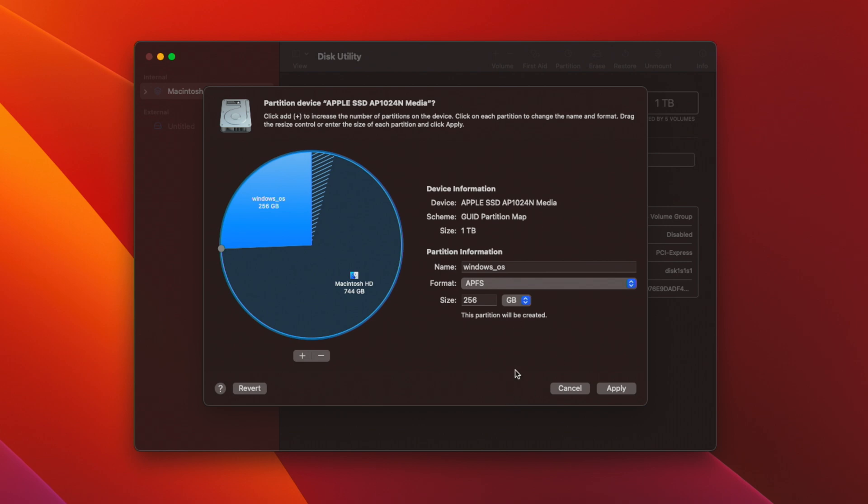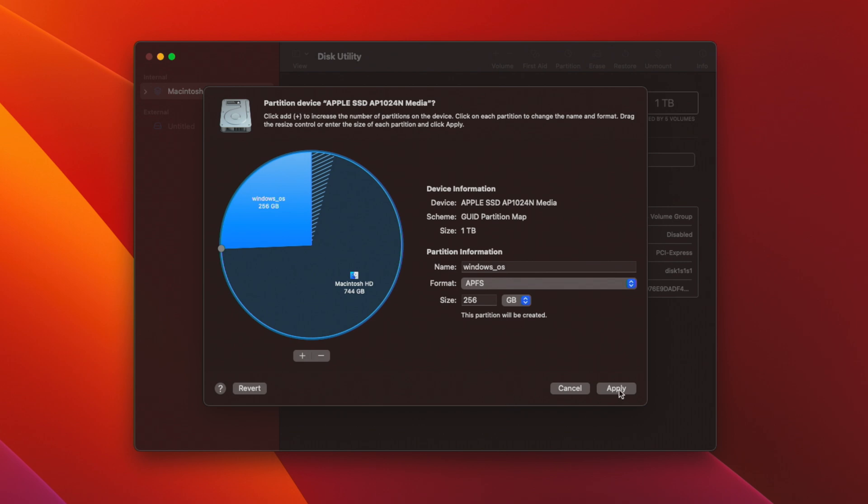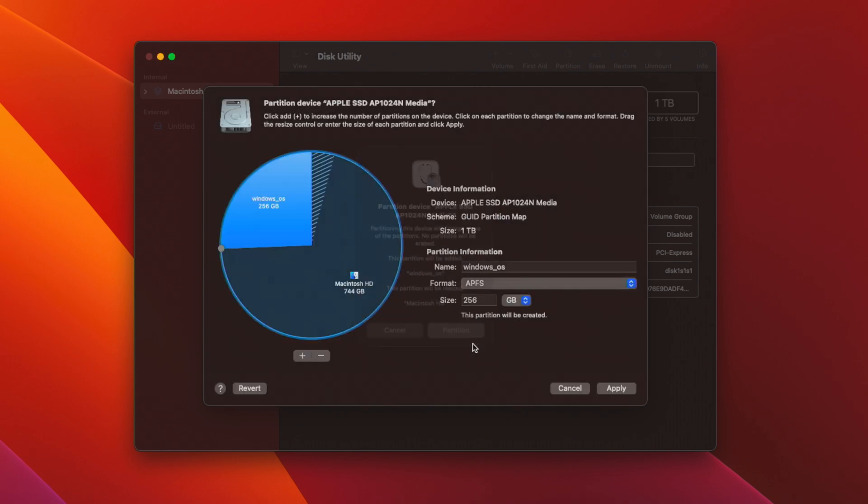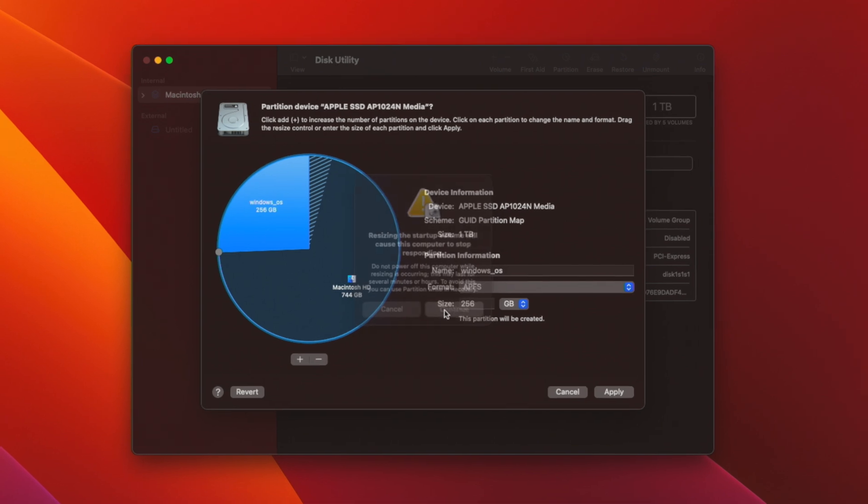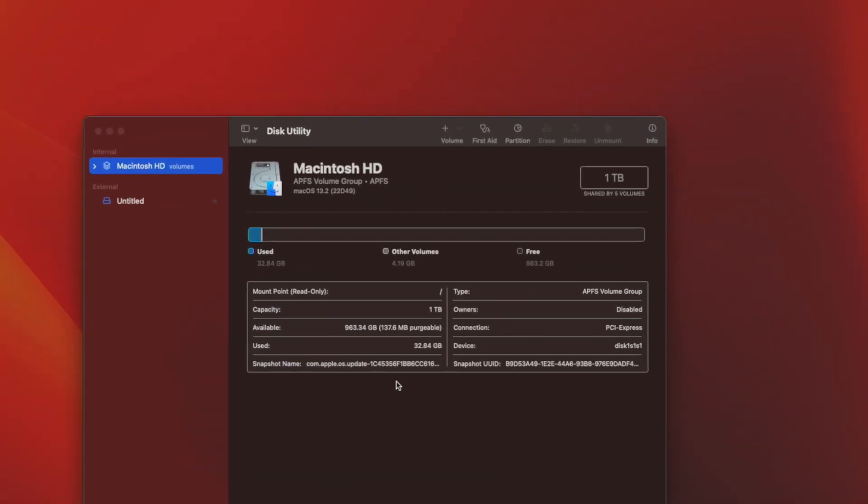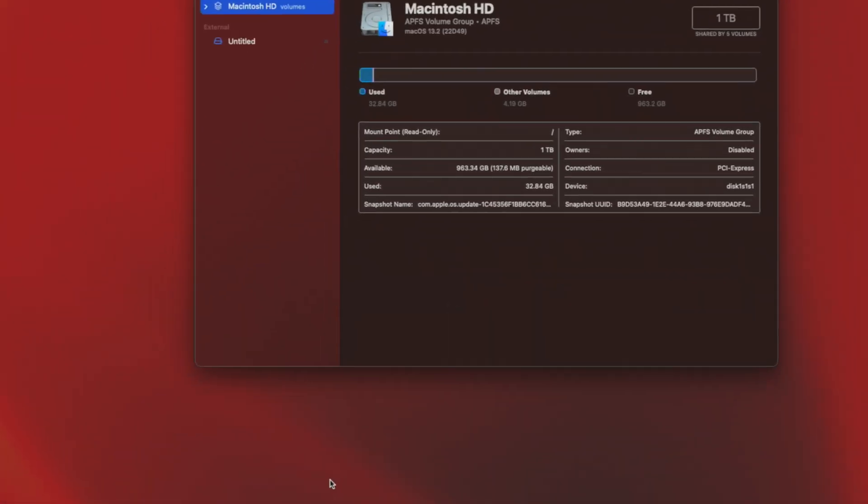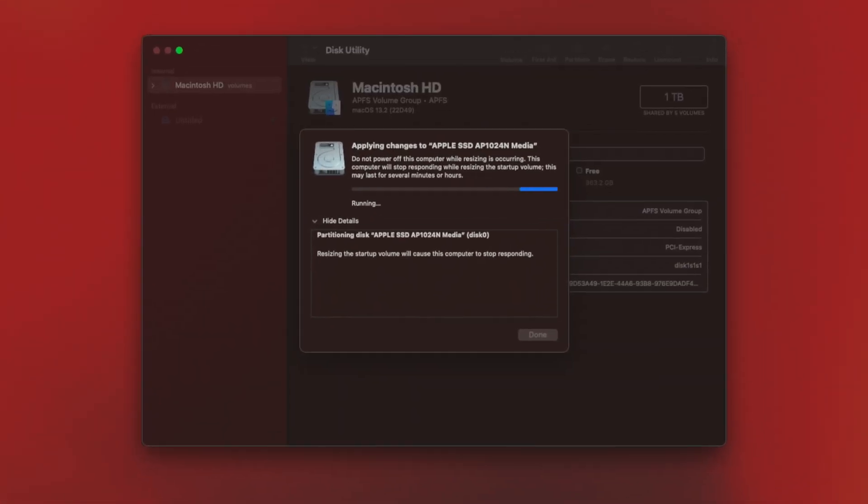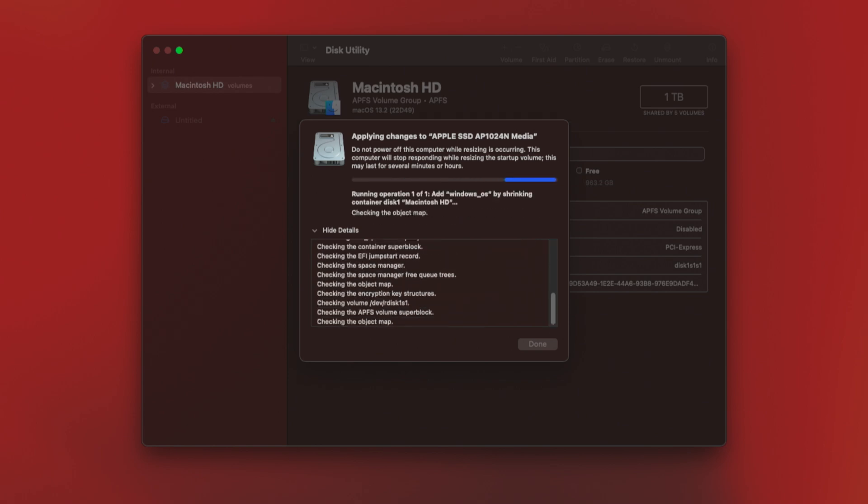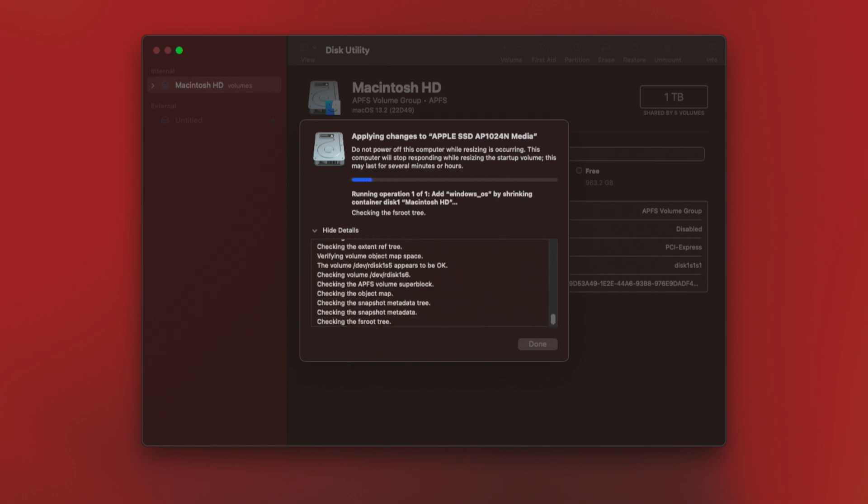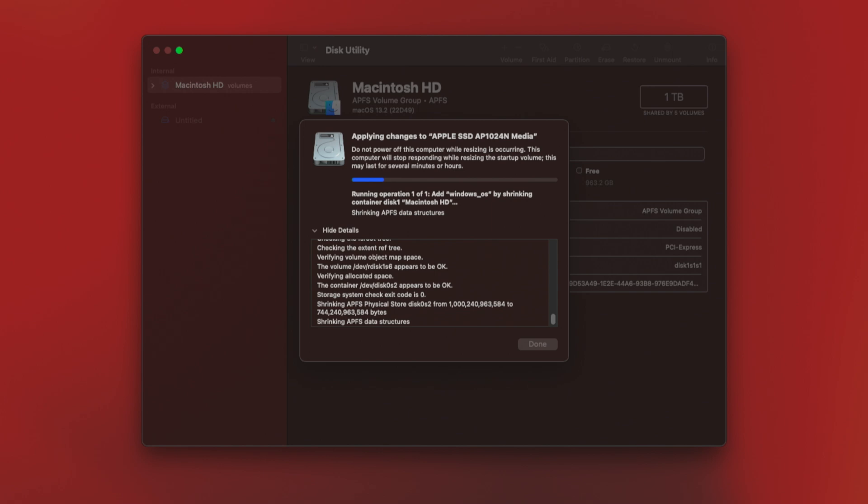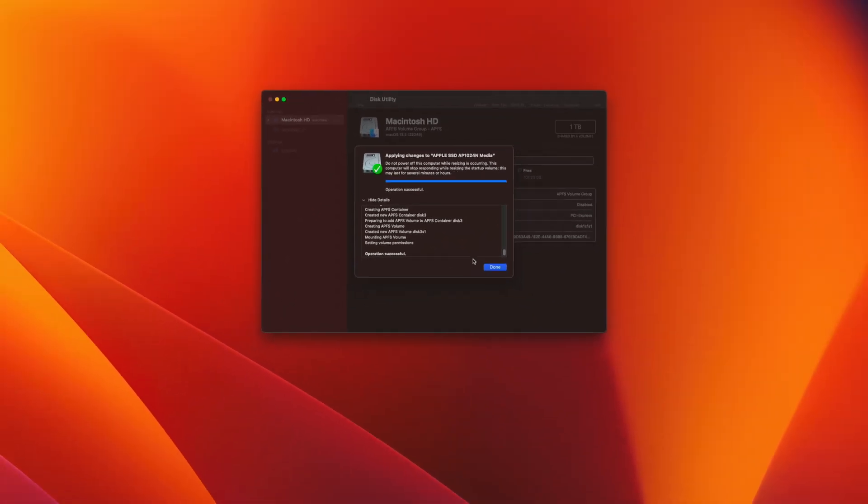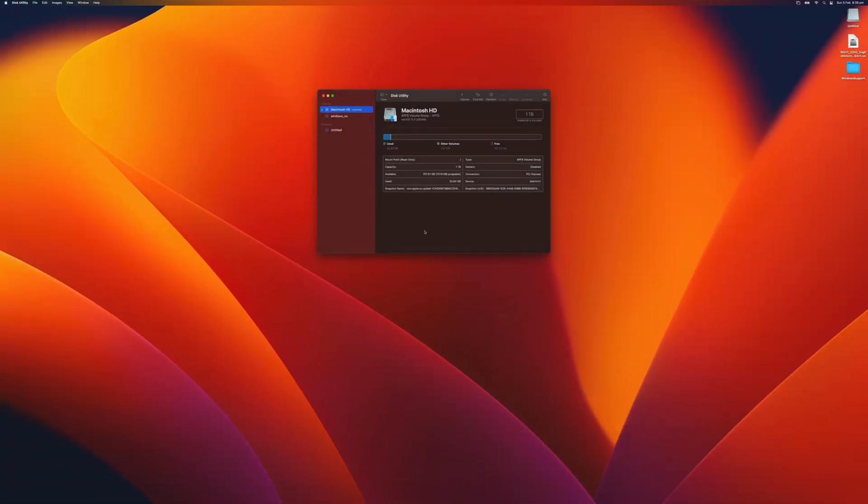Once everything is said and done, you click Apply and you click Partition. It will throw a warning because you are resizing the start of volume, but just click Continue and it will do its thing. And that's done.